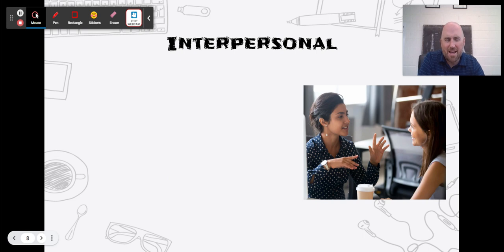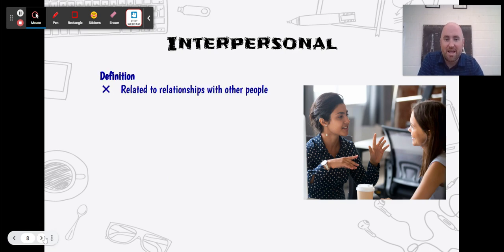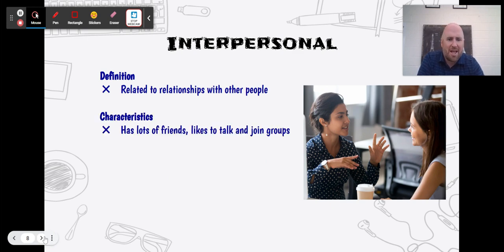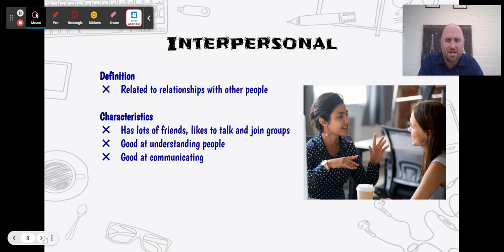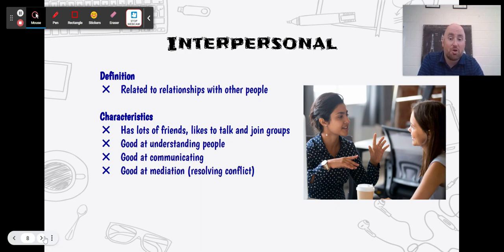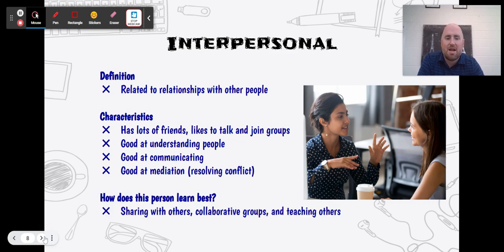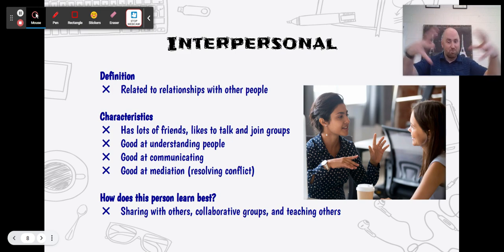Then we have the next two, which sound similar. First is interpersonal — spelled I-N-T-E-R. An interpersonal person is related to relationships with other people. These people have a lot of friends, they like to talk, they join groups, they're very extroverted, and they're good at understanding people, communicating, and mediation or solving problems. They like working in a team, they're good at sharing, collaborating, and they love to teach other people.